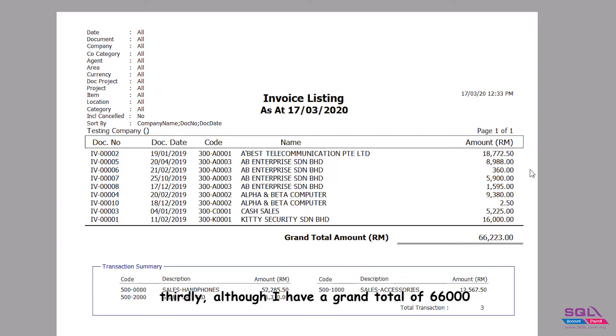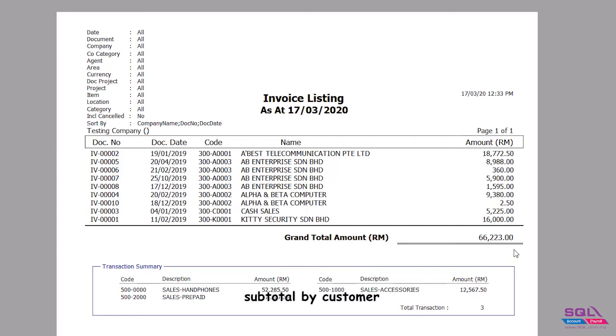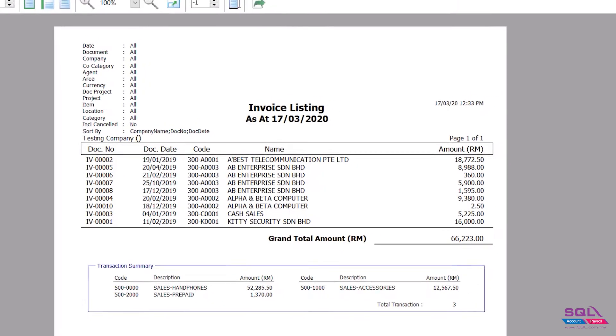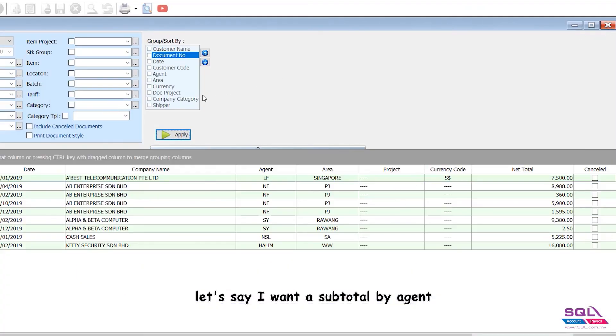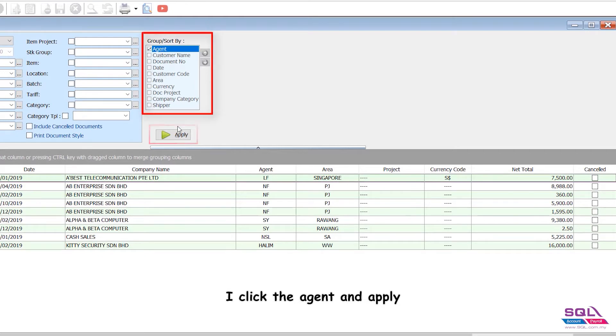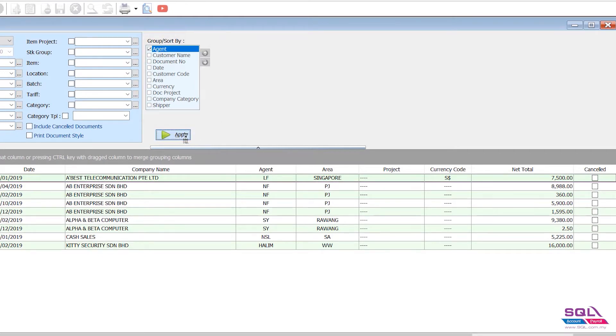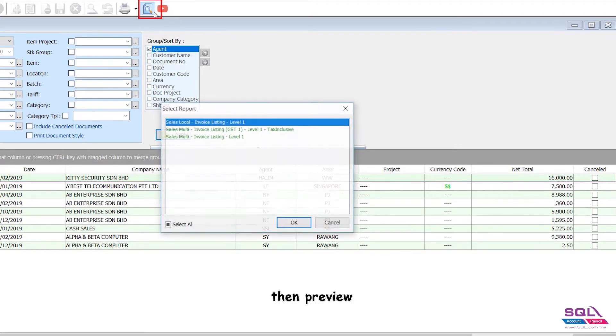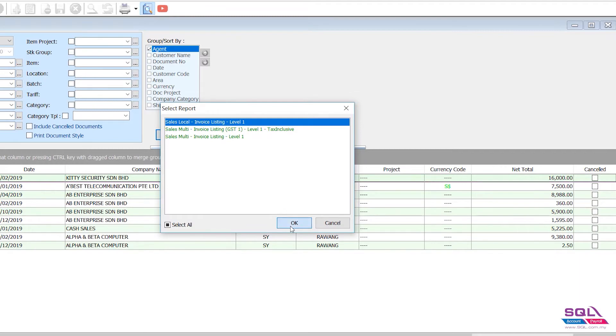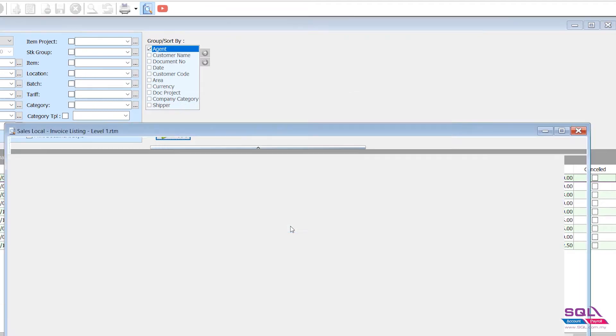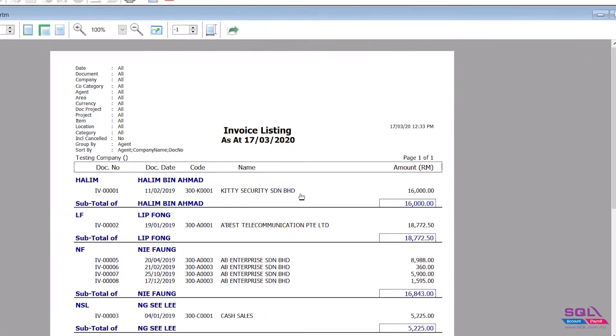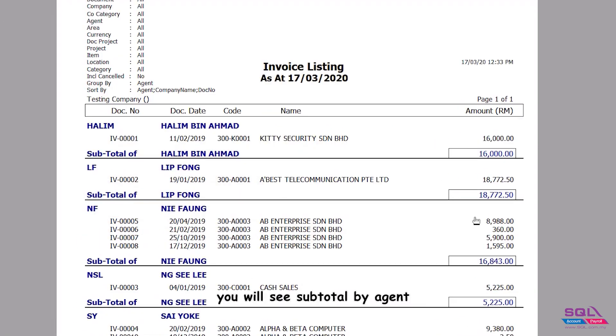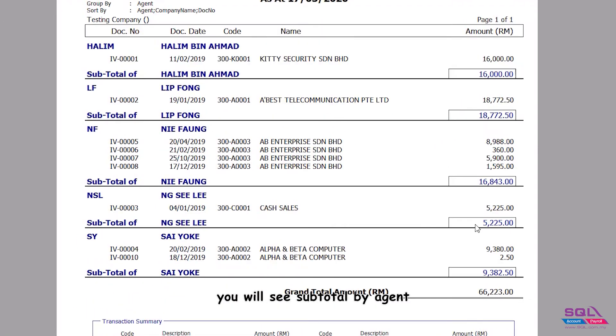Thirdly, although I have a grand total of 66,000, I might need another subtotal - subtotal by customer, by agent, by area, by project, also as multiple parameters. Let's say I want a subtotal by agent. I click the agent and apply, then preview. You will see subtotal by agent.